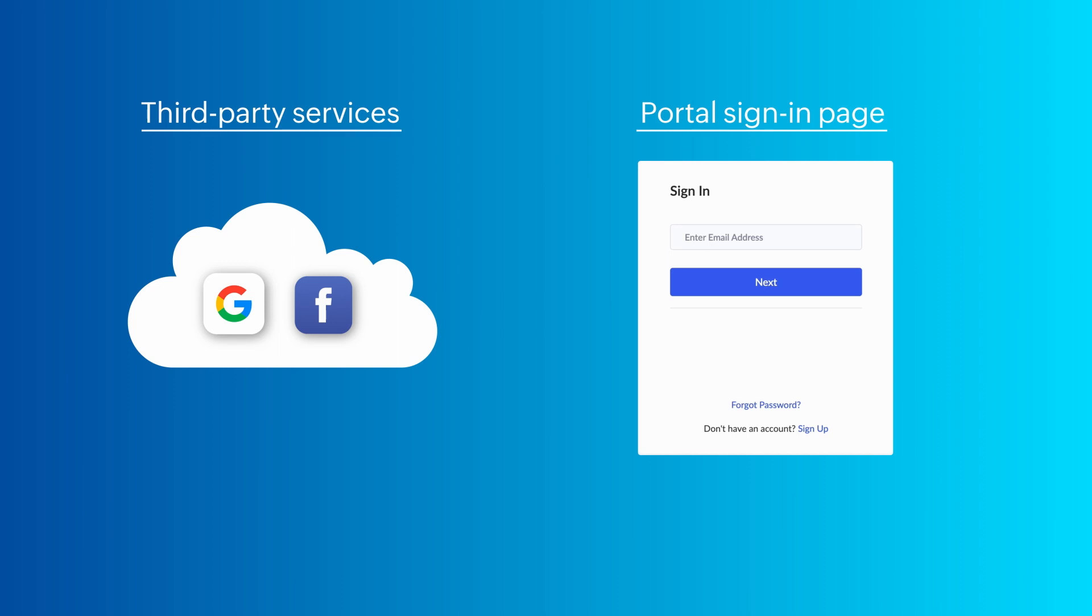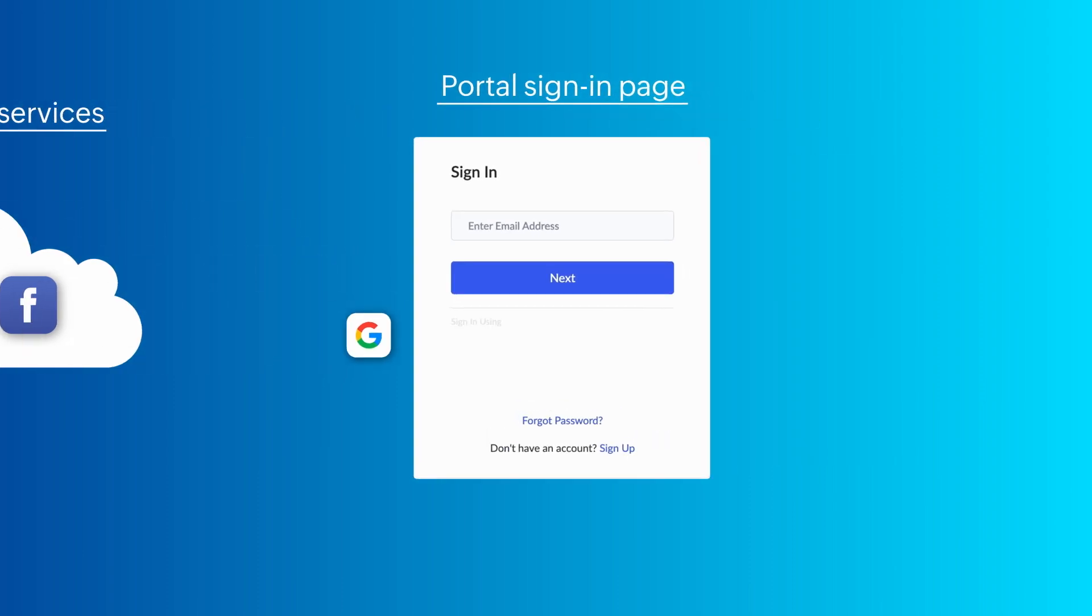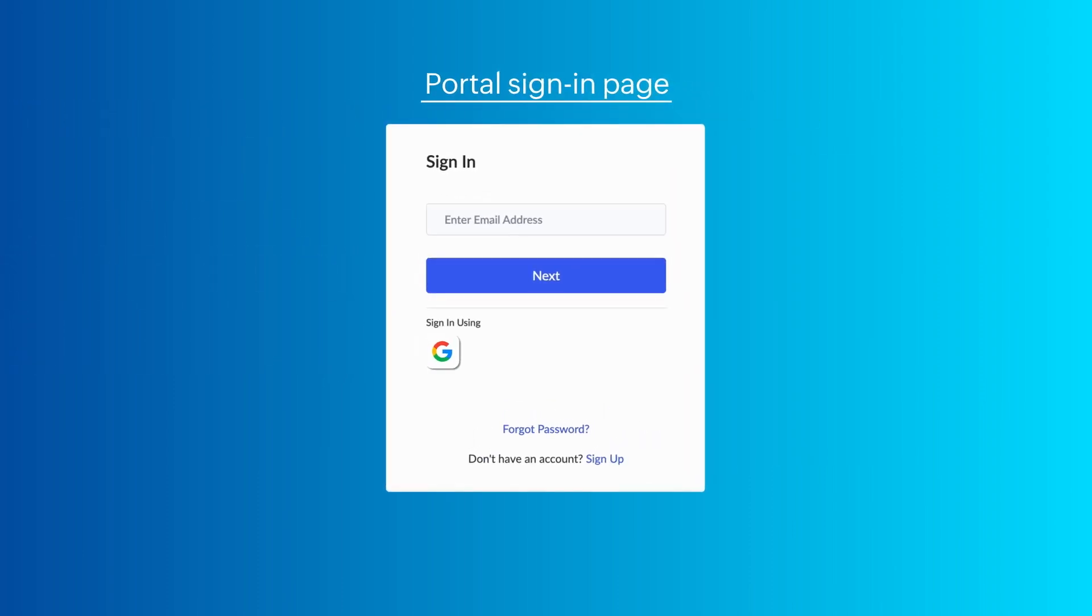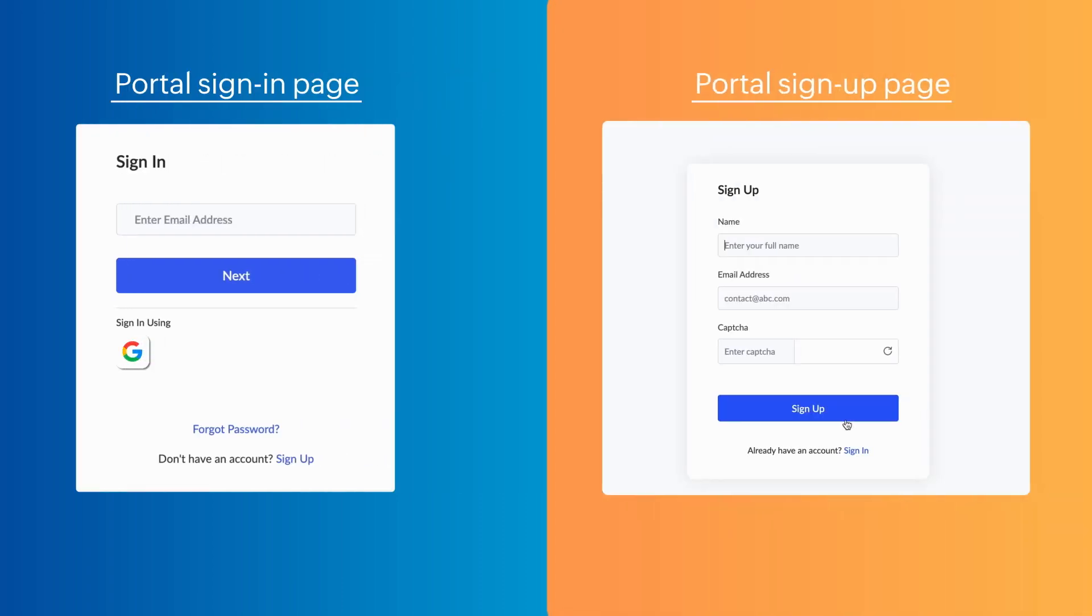In this video tutorial, we'll explore the steps to configure Federated Login, enabling users with Google accounts to log in seamlessly and access the portal. The advantage is that customers are not required to register in the portal to gain access.